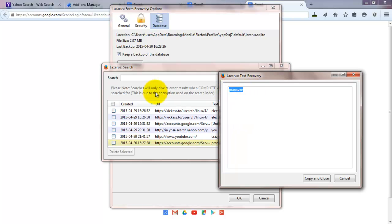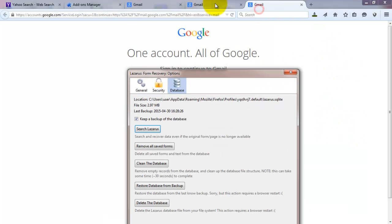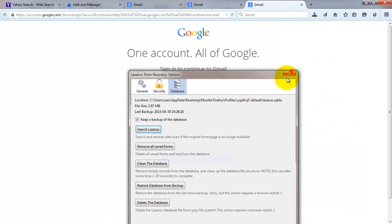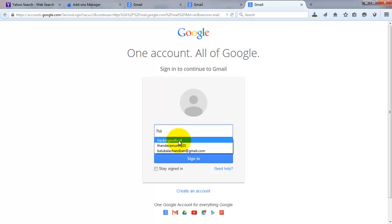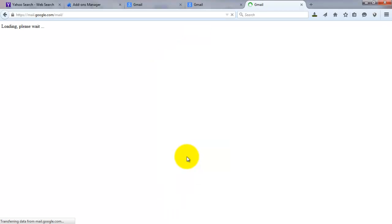Now mark it and copy it. Now go into Gmail and just type your account username and then paste that password. And click sign in. The account enters in. And the victim's account has been hacked now.